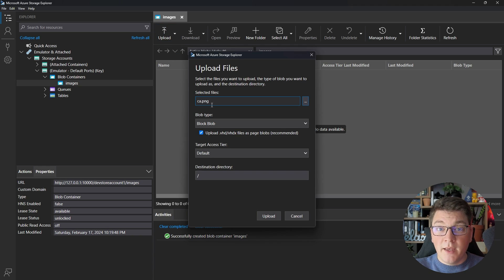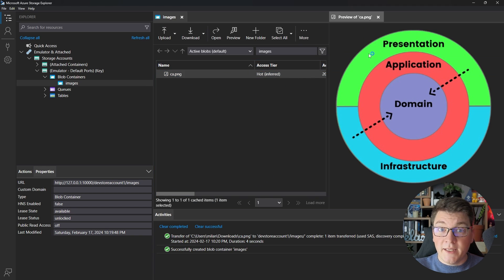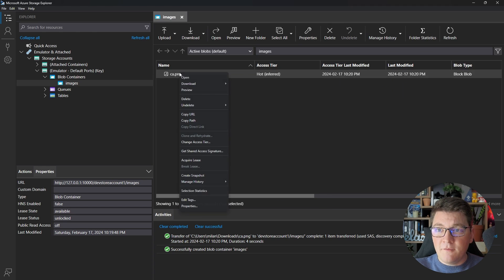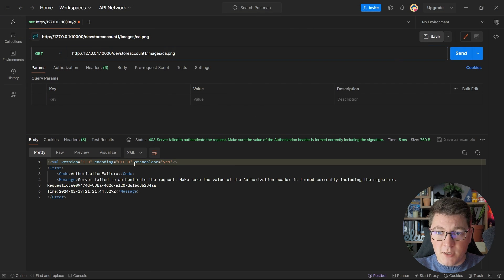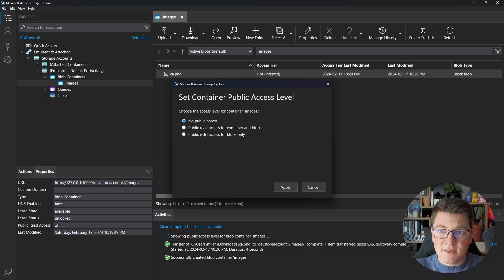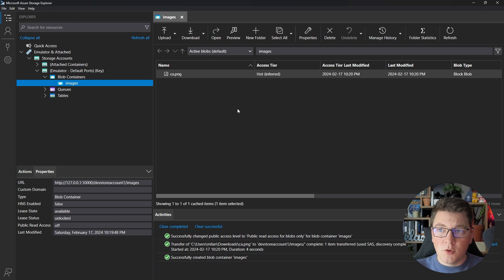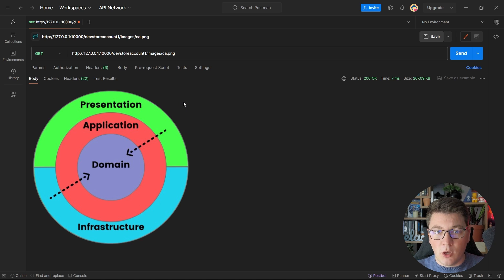We can upload a file into the container — I'm going to add an image of a clean architecture diagram. You can see the commands being executed and here is my blob inside the images container. If I hit preview I can see what the file looks like. If I copy the URL and send this request from Postman, we get a 403 response because blobs are not publicly available by default. To change this, I can update my container to set the public access level to allow public access for blobs, and then Postman returns the uploaded image.